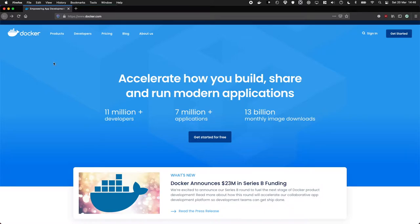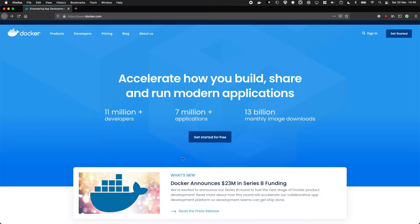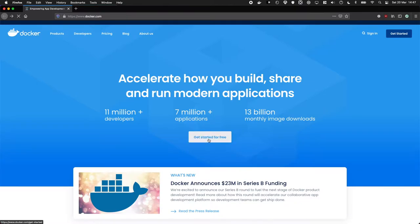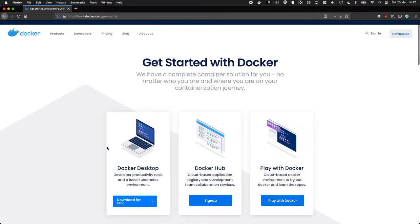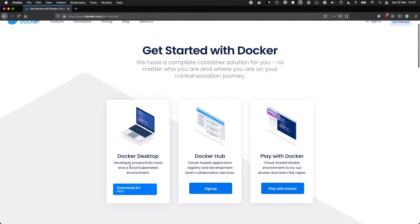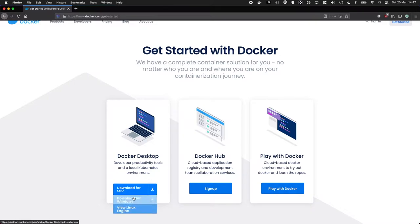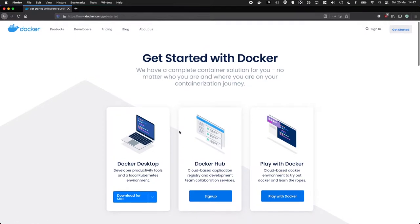To get started, go to docker.com and somewhere on the homepage, there'll be a link saying get started for free. And so click that. What you're looking for is you want to download the desktop application. You can download this for Mac, for Windows, and there is a way to install it on Linux as well. Linux has the best performance, but Mac and Windows have a nice GUI application.